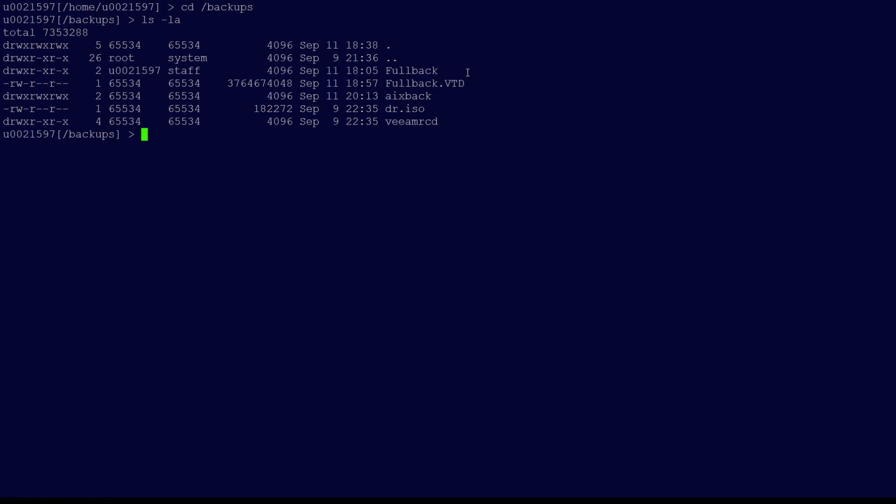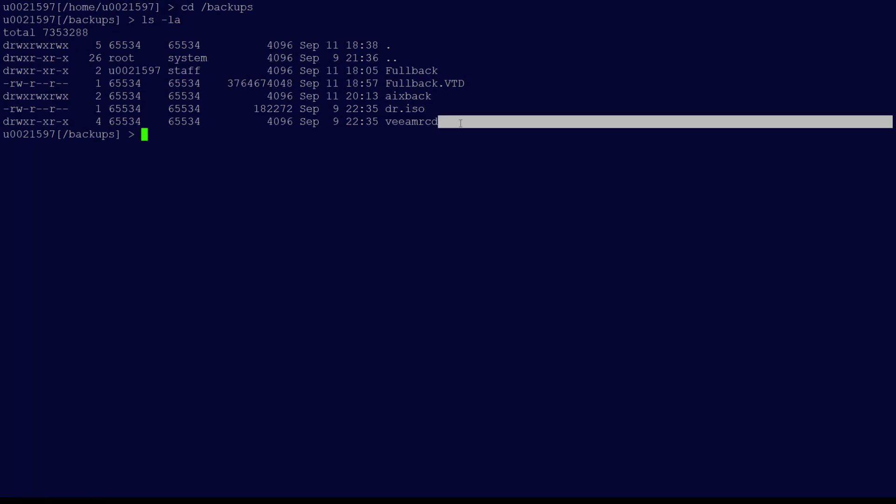The first file to look at would be the dr.iso, which is the recovery media. Earlier in this demo, you may have noticed that when we looked at the recovery media options, there was a need for a temp directory. That location is Veeam RCD, which you will find right here. This is a temporary location for creating the recovery media. The next file we'll look at is the fullback.vtd. The VTD stands for Virtual Tape Drive. This is where we'll do the recovery from in just a moment.